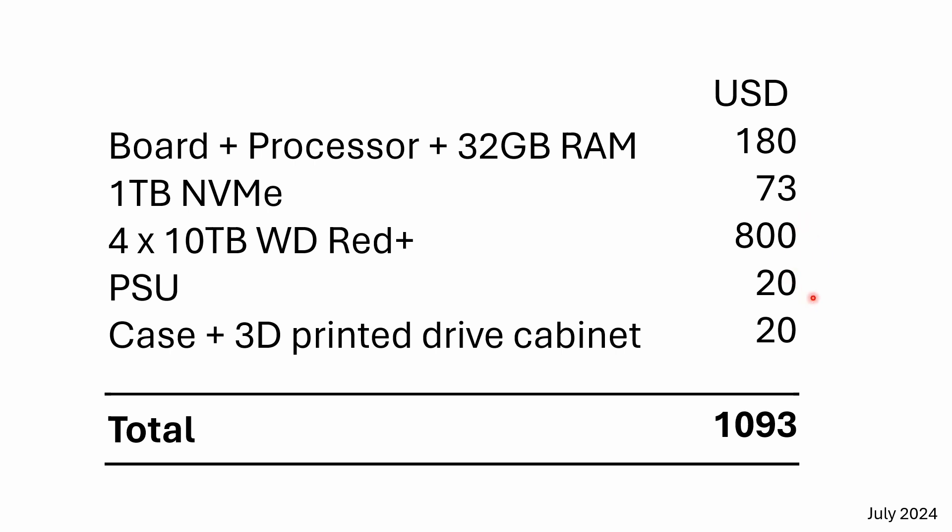The PSU is about $20. And then not shown in this video, but I'm happy to show it in another video. I built a case out of sheet steel, just folded one up and then 3D printed a cabinet for the hot plug drives. And that came to about $20.